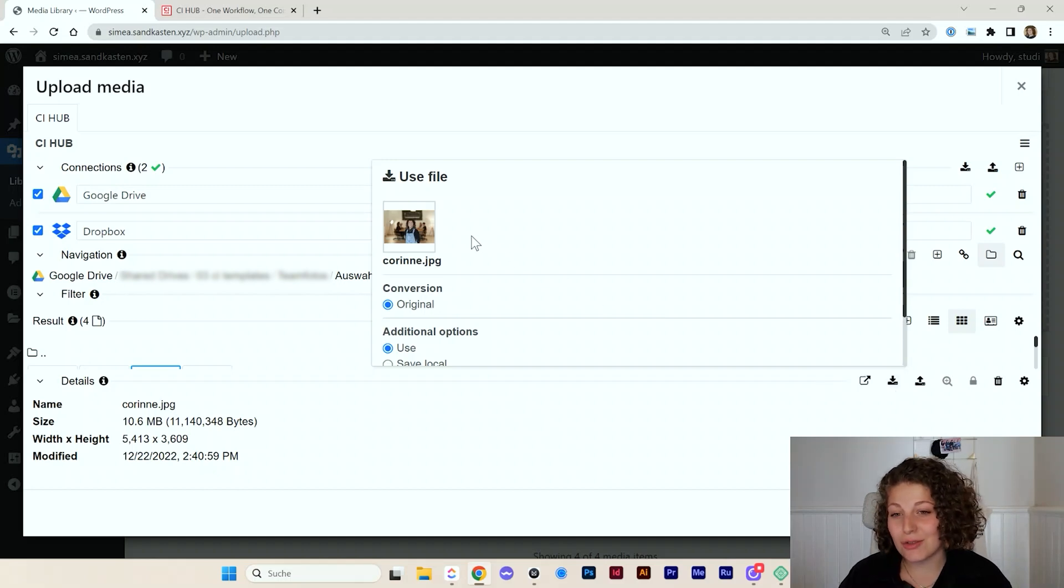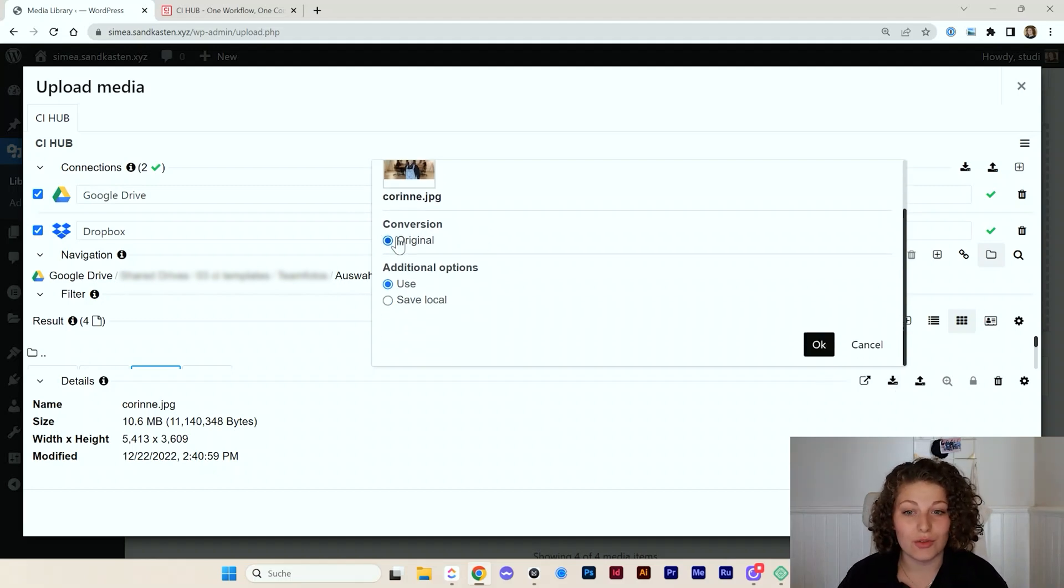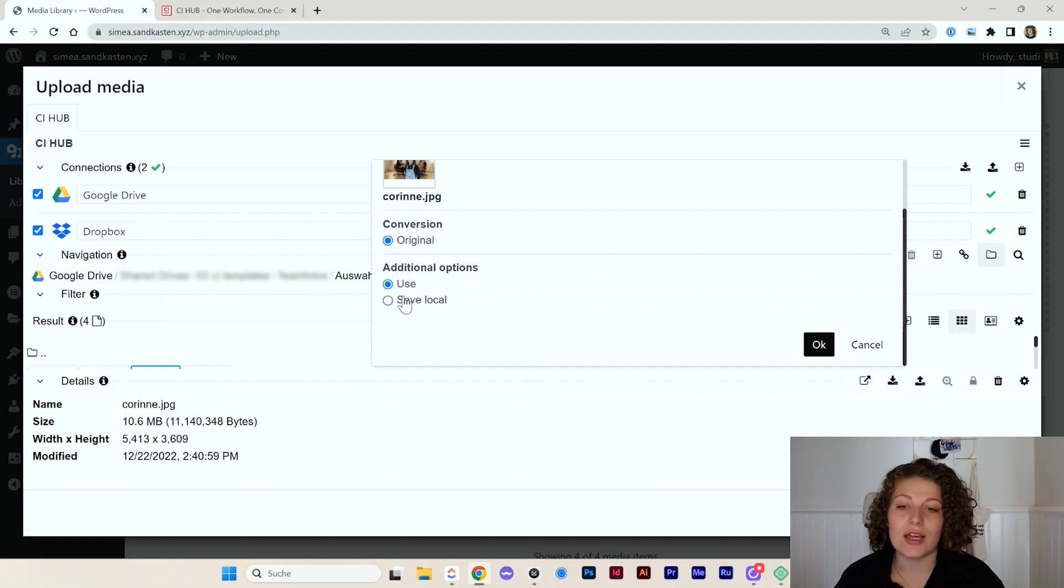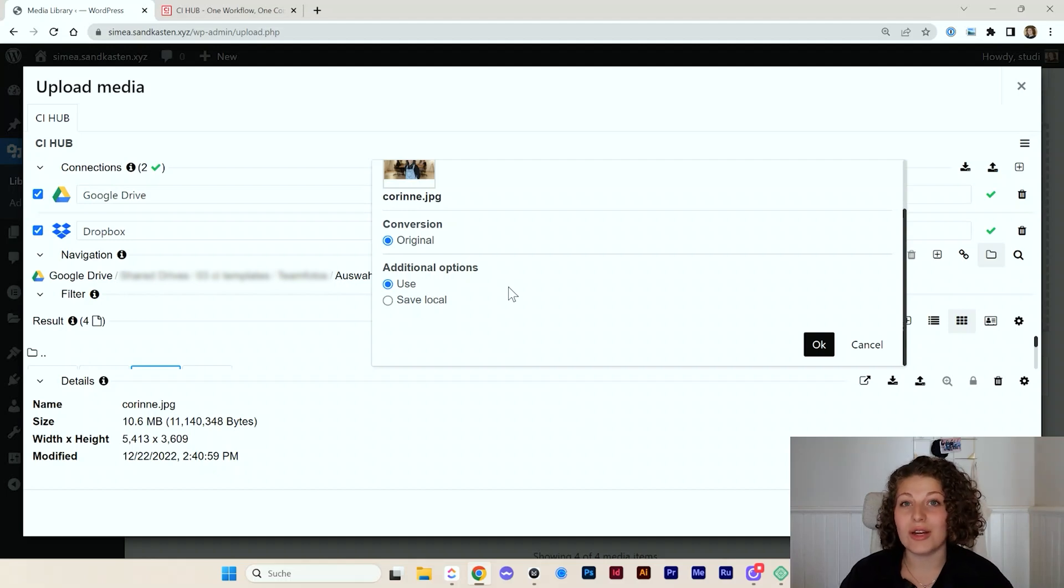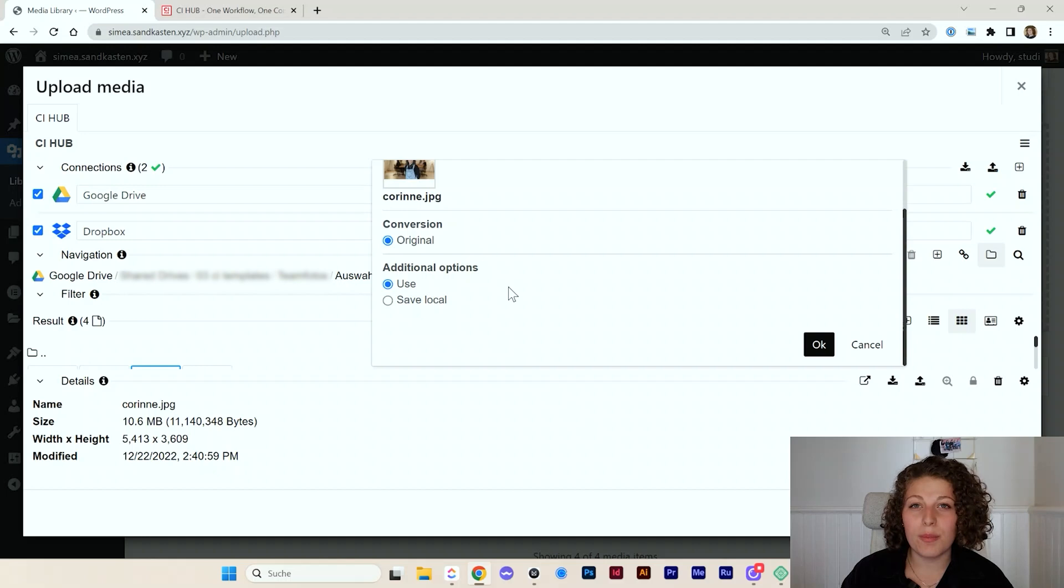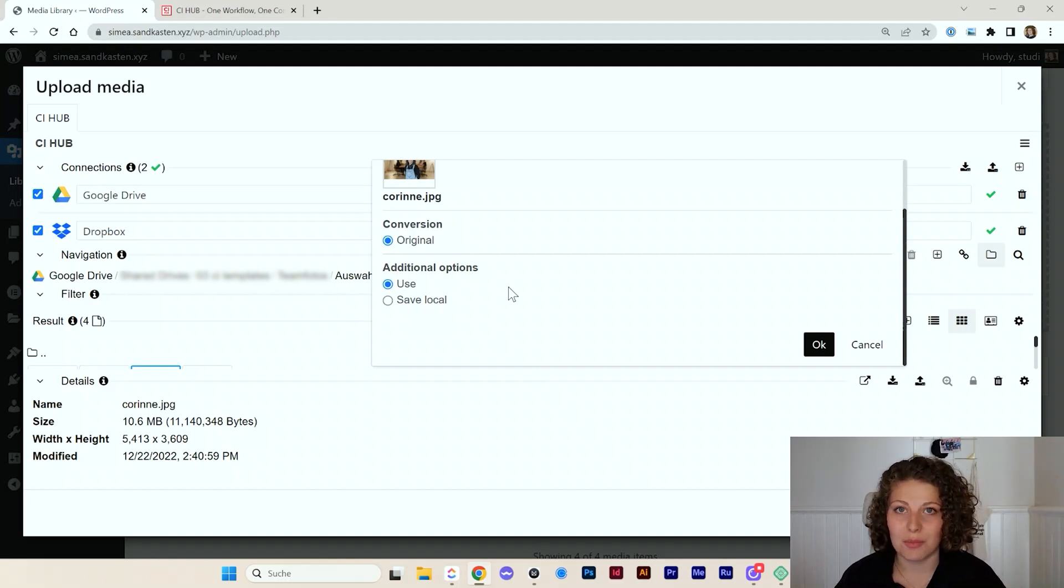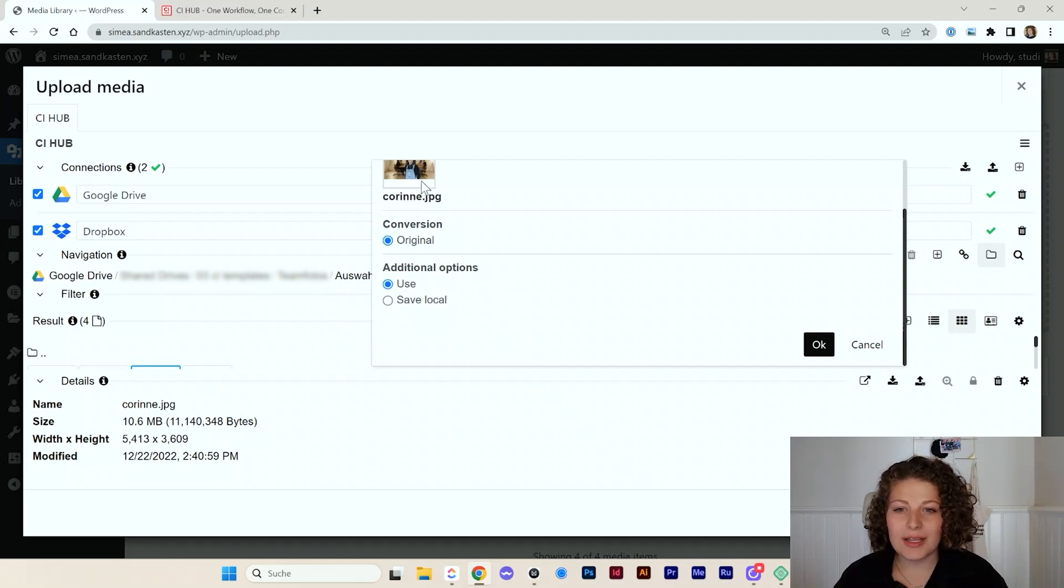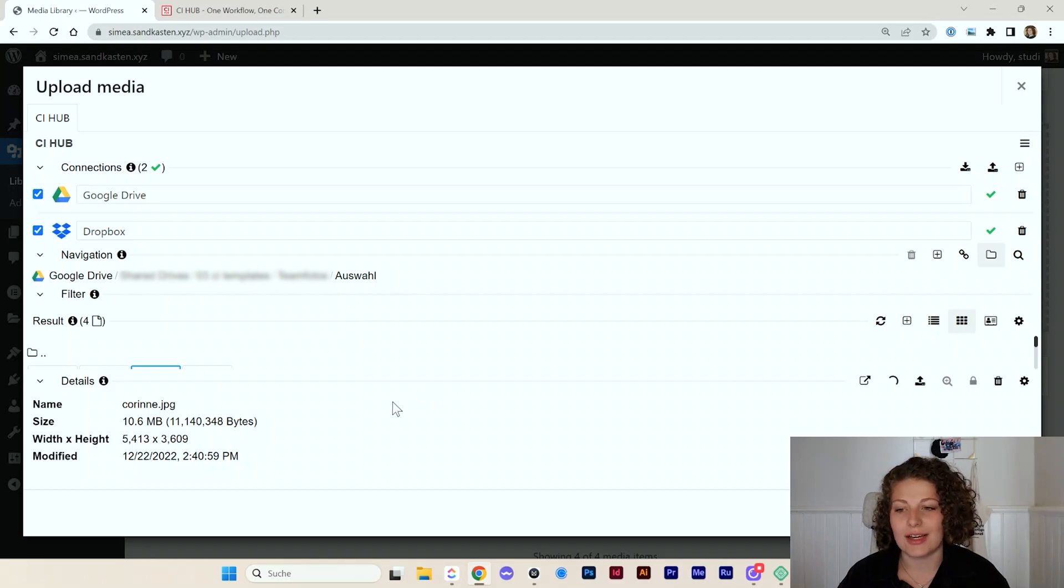I am asked to pick the conversion if I want to convert it in some way. And I can also save the image locally. There's also an option to already automatically convert, let's say, open files like Illustrator files that you want to save as a PNG. I will later on show you that as well. So let's pick this image and I will click OK and import that.